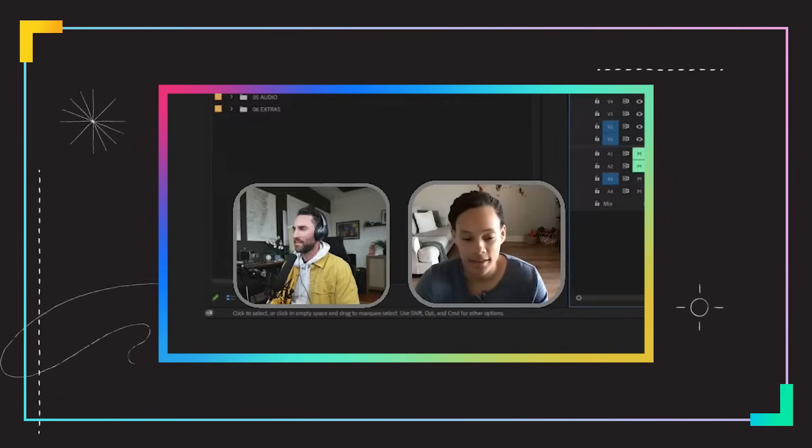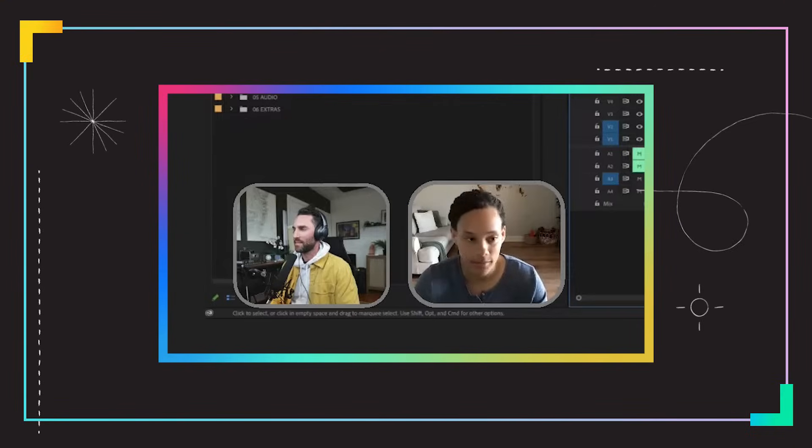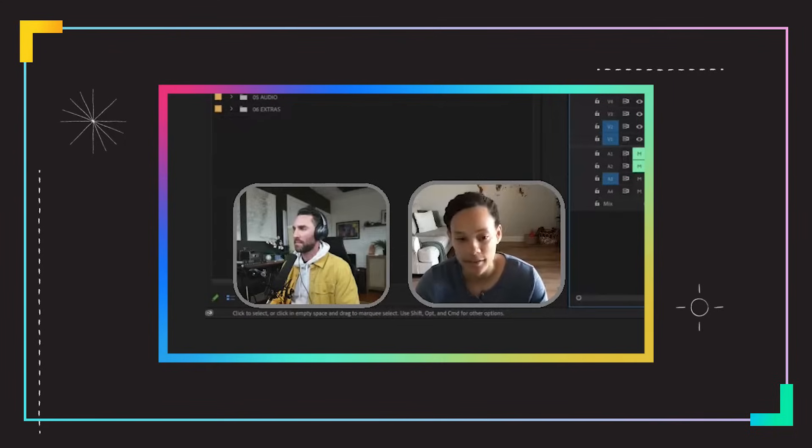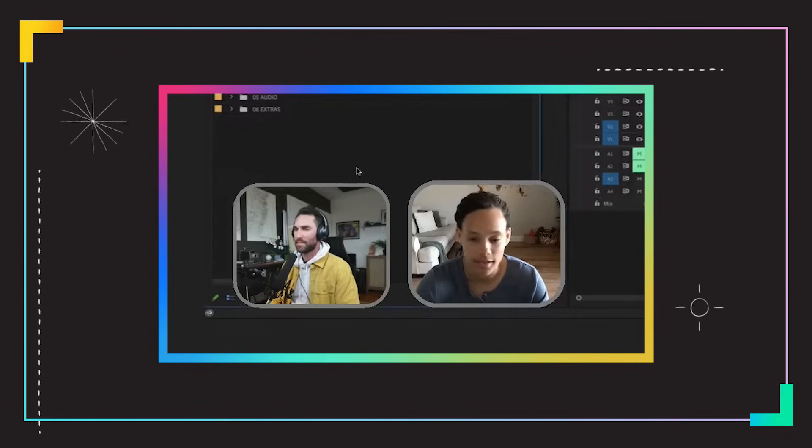So basically now I know exactly the footage that I want. It's set up, it's very organized. And now when I'm actually editing the footage, it's just going to make my life ten times easier.